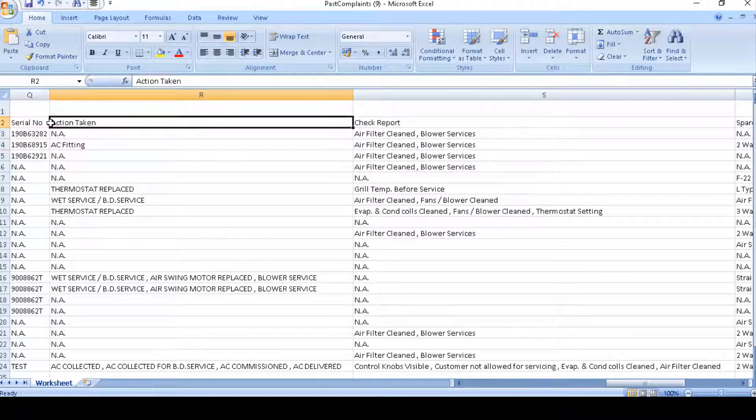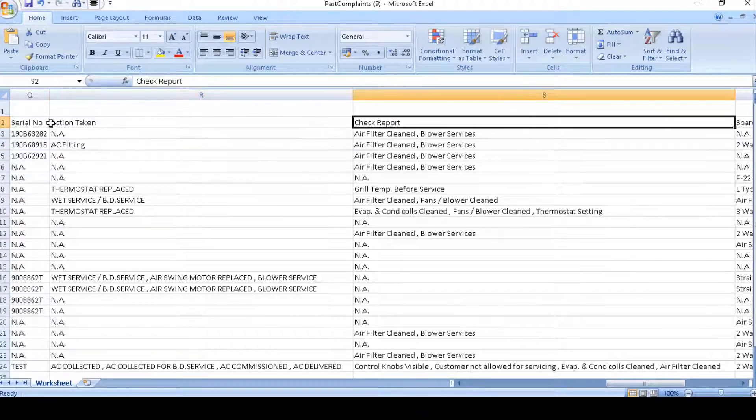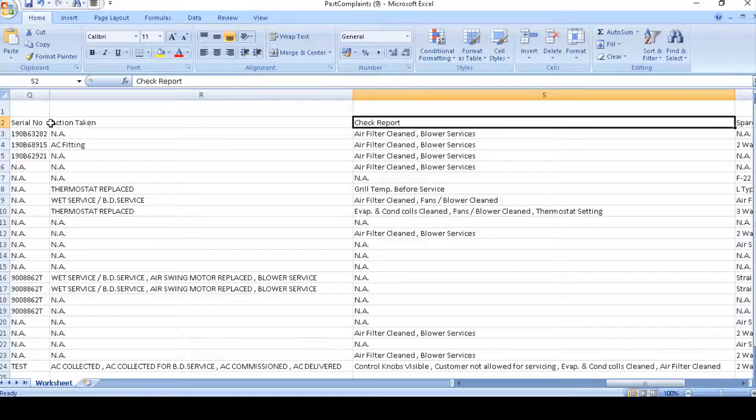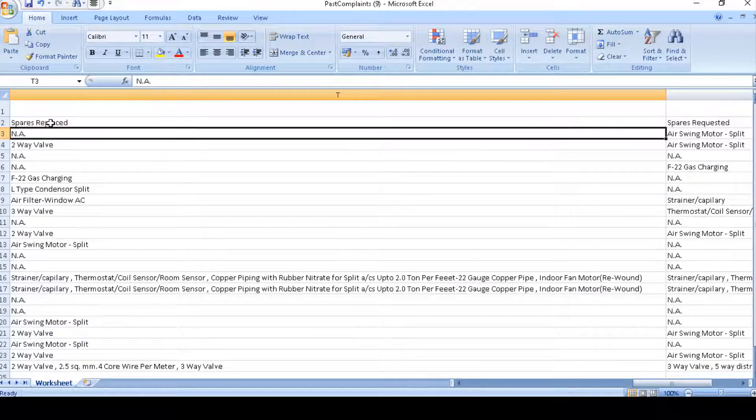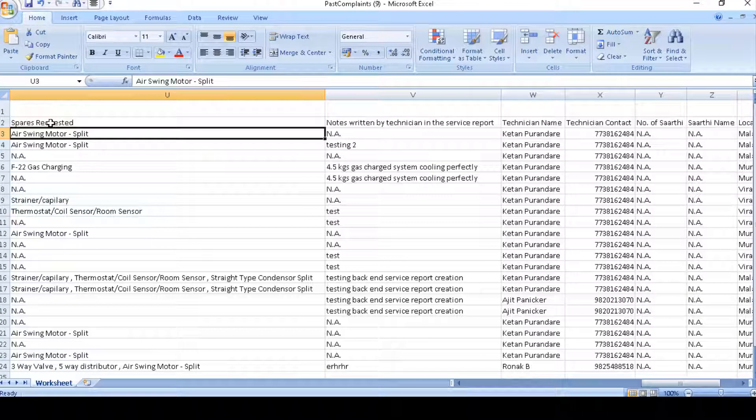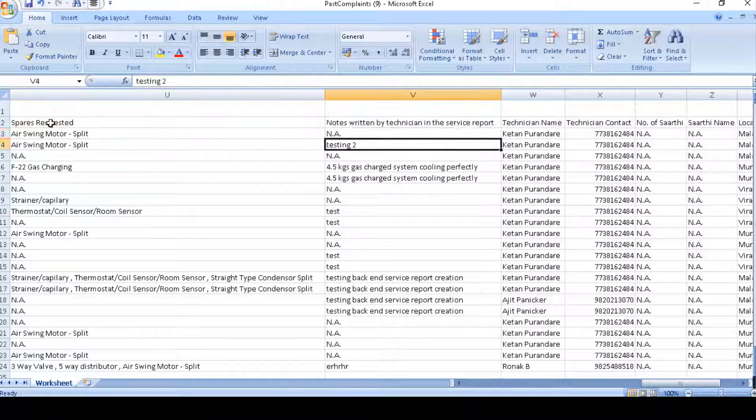These are the four options which technicians select on the app: action taken, check report, spare replaced, spare requested, along with the notes.